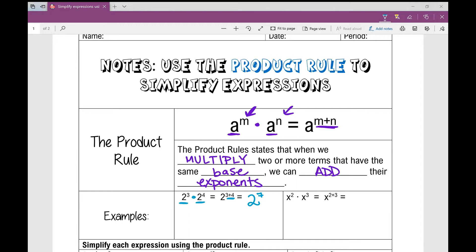Why does it work? 2 to the power of 3 is 2 times 2 times 2. 2 to the power of 4 is 2 times 2 times 2 times 2, and I'm multiplying these together. So how many twos am I multiplying by itself? 1, 2, 3, 4, 5, 6, 7 — 2 to the power of 7.